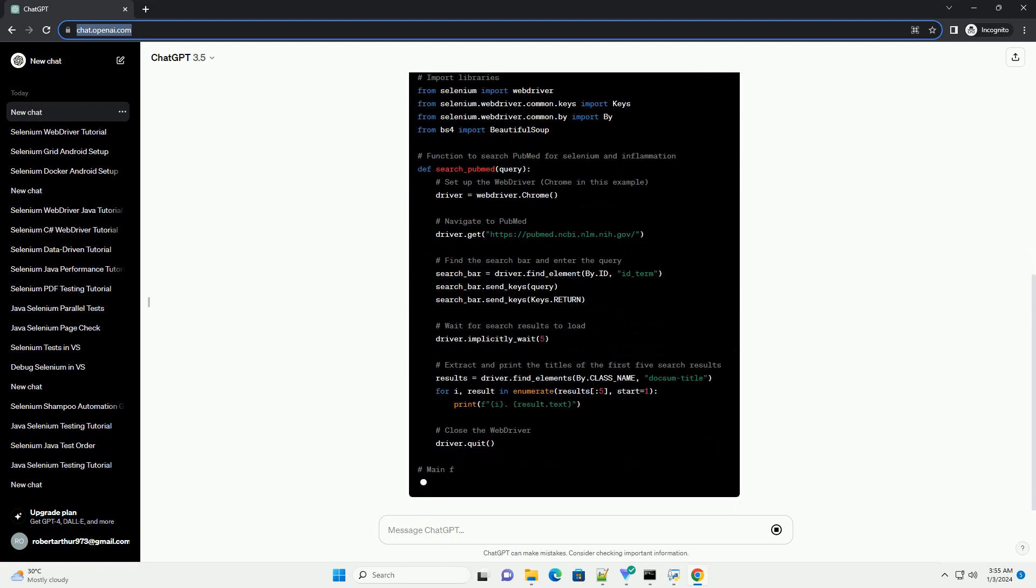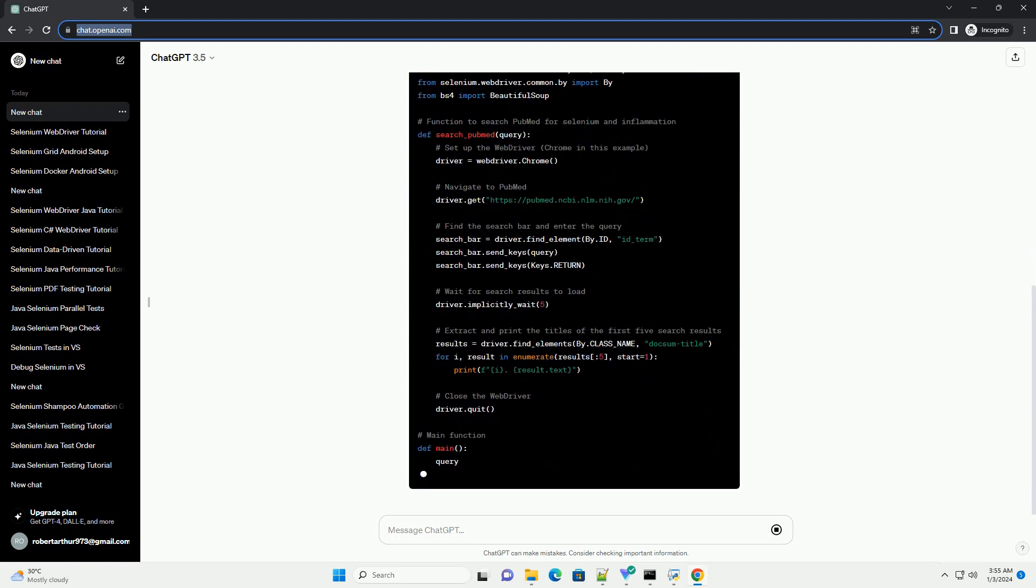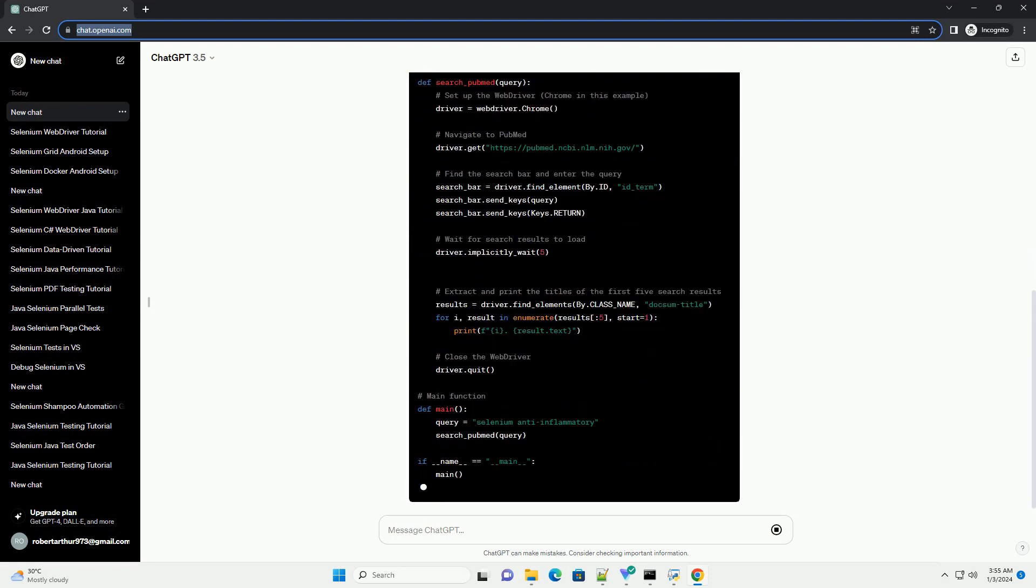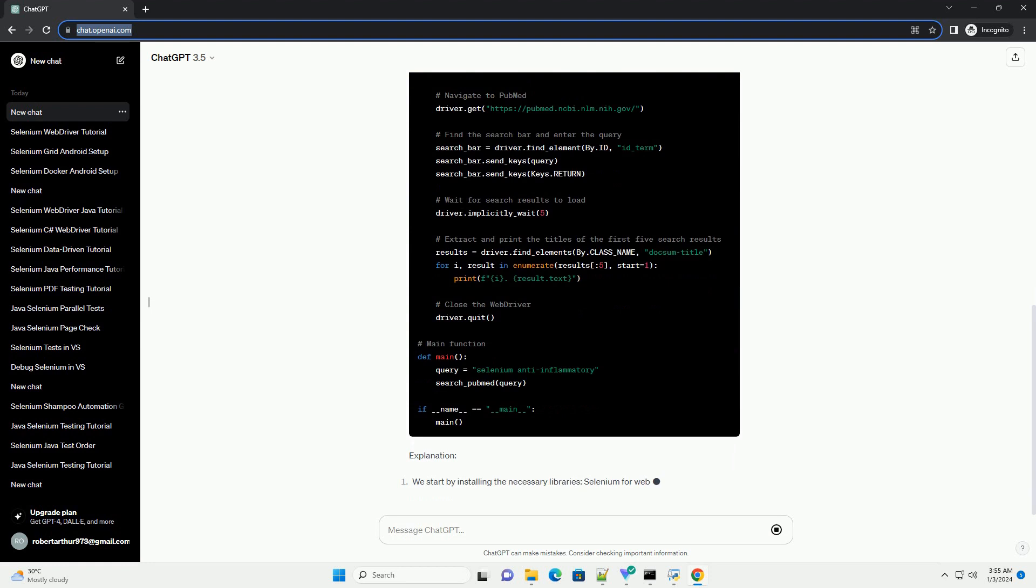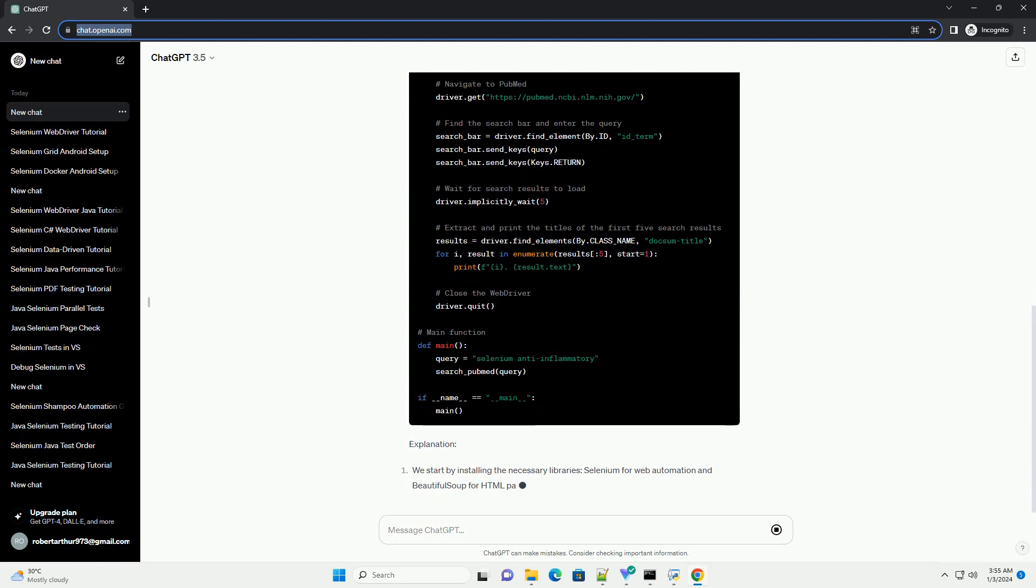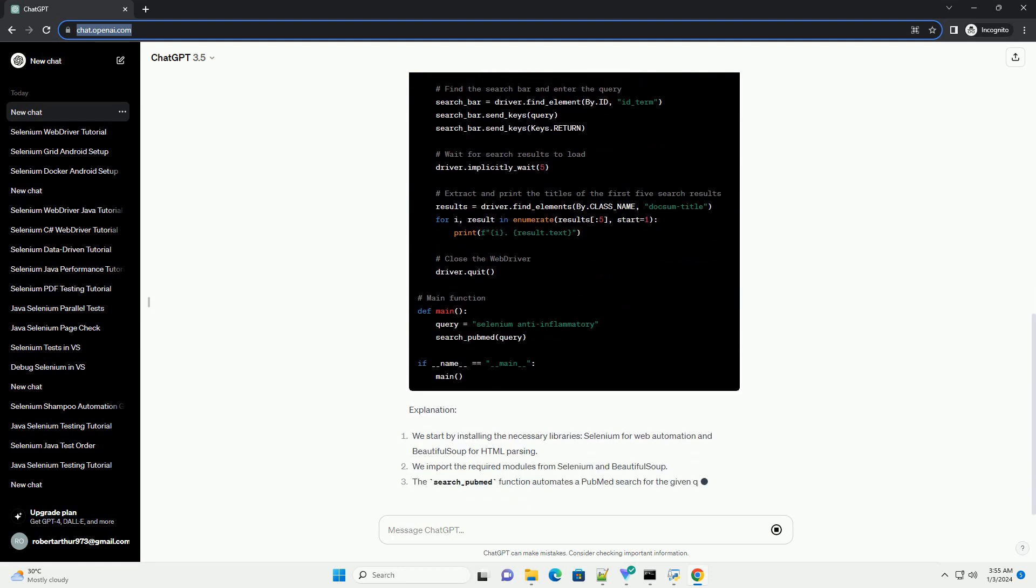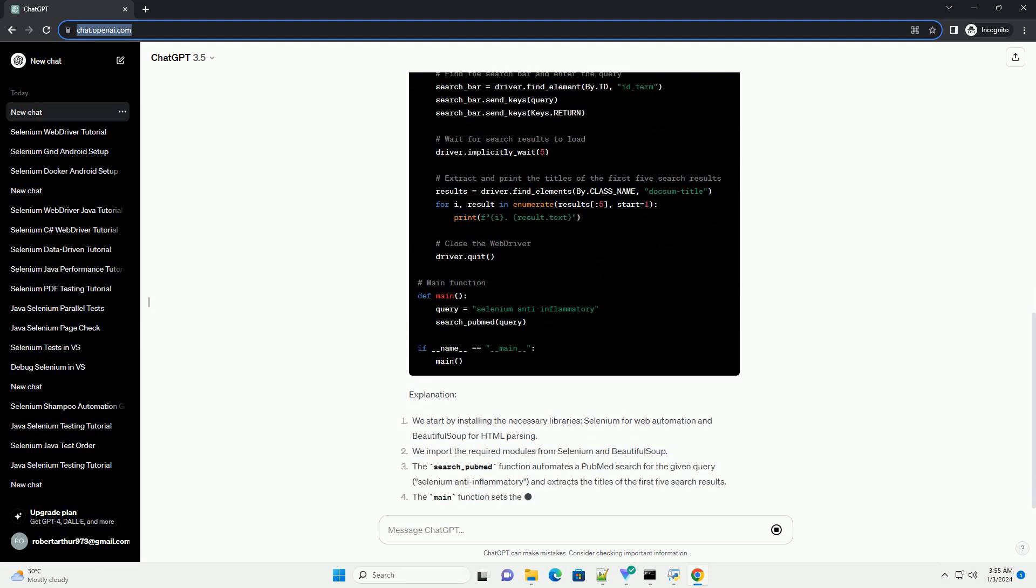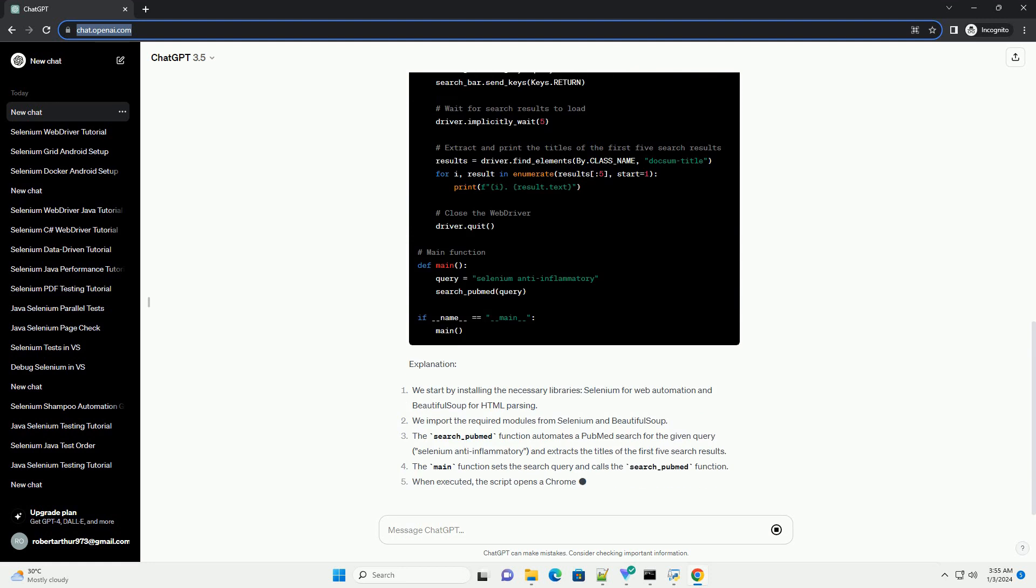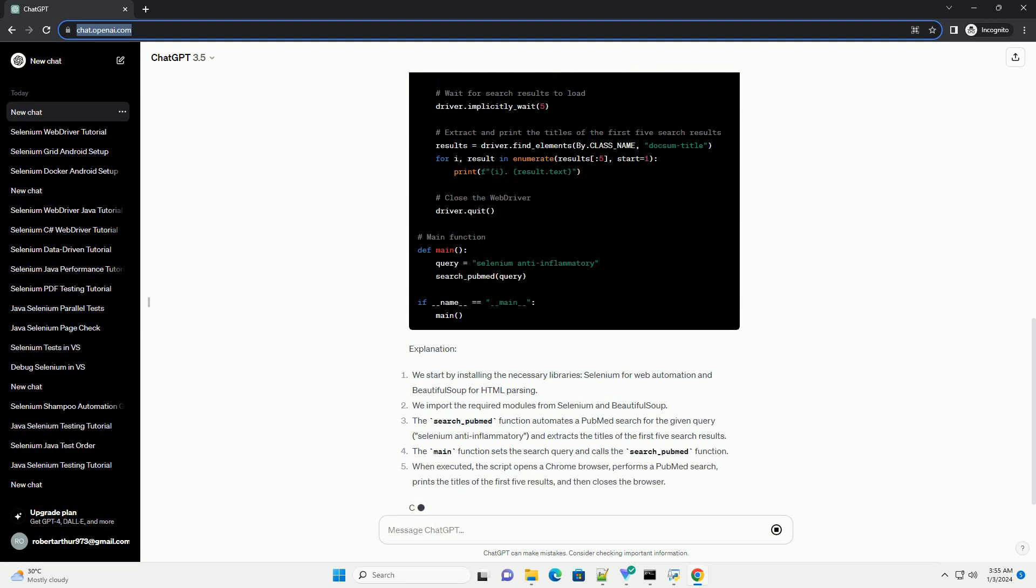In this tutorial, we'll explore the potential anti-inflammatory effects of selenium and demonstrate how to use Selenium, a popular web automation tool, to gather information from scientific literature.